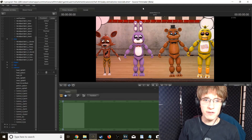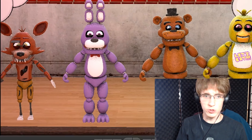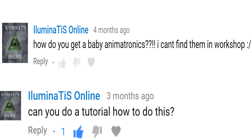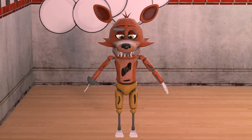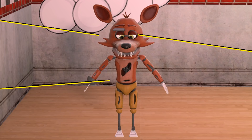Today we are going to look at how to add baby animatronics into Source Filmmaker. This tutorial was requested by Illuminatis Online — I'd like to thank you so much for your request. There are four steps to making a baby animatronic that we will cover: adjusting the overall size of the animatronic, adjusting the animatronic head size, changing the animatronic body group, and adjusting the animatronic eye size.